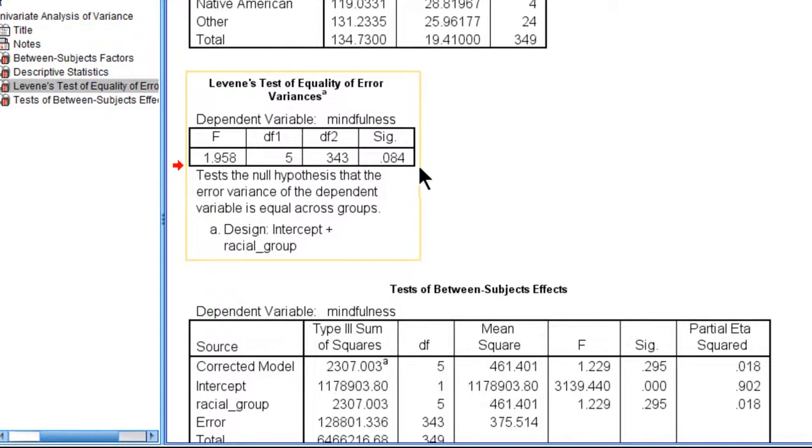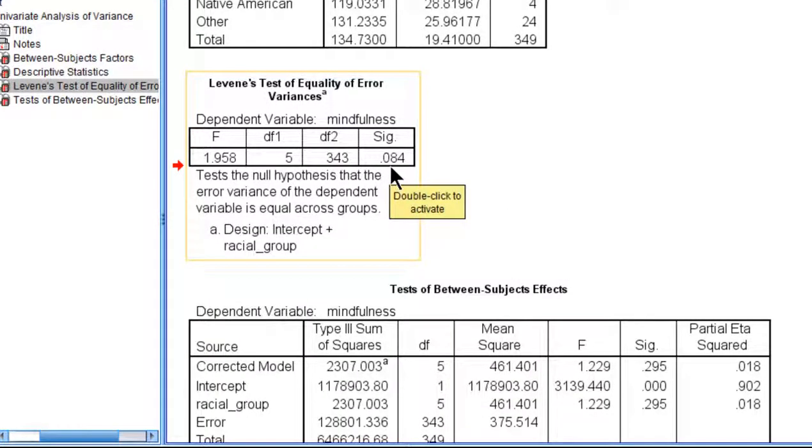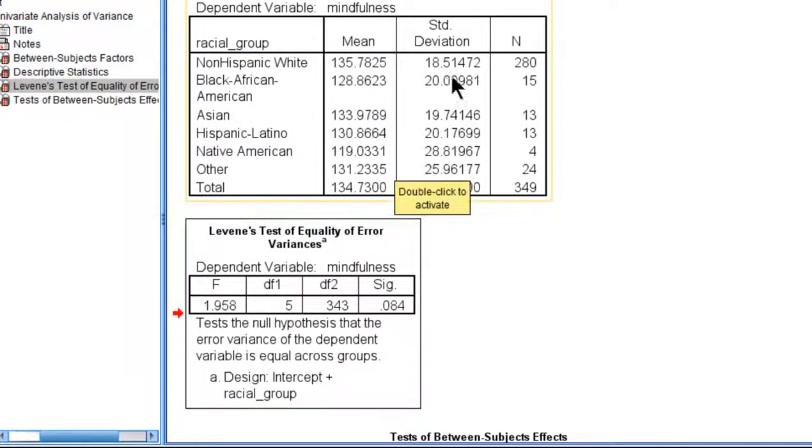I note here the homogeneity of variance assumption was satisfied, because it wasn't less than 0.05. So it implies that these standard deviations are all equal to each other within sampling fluctuations.